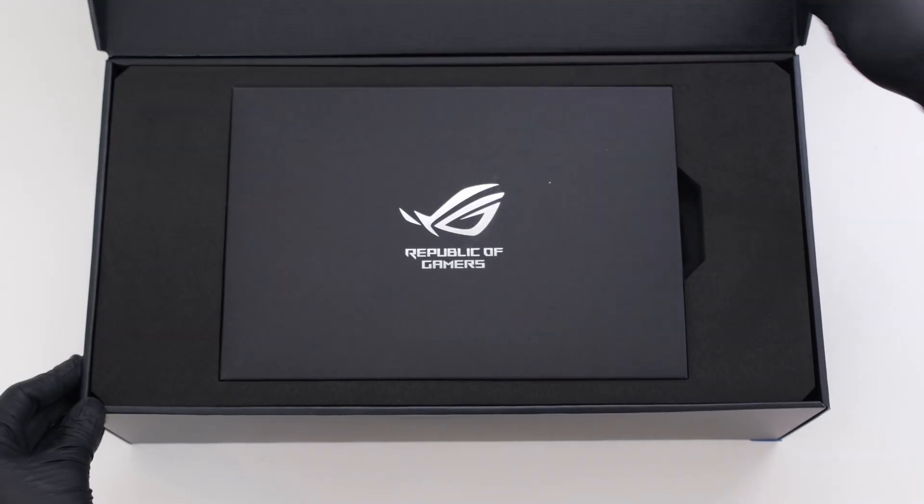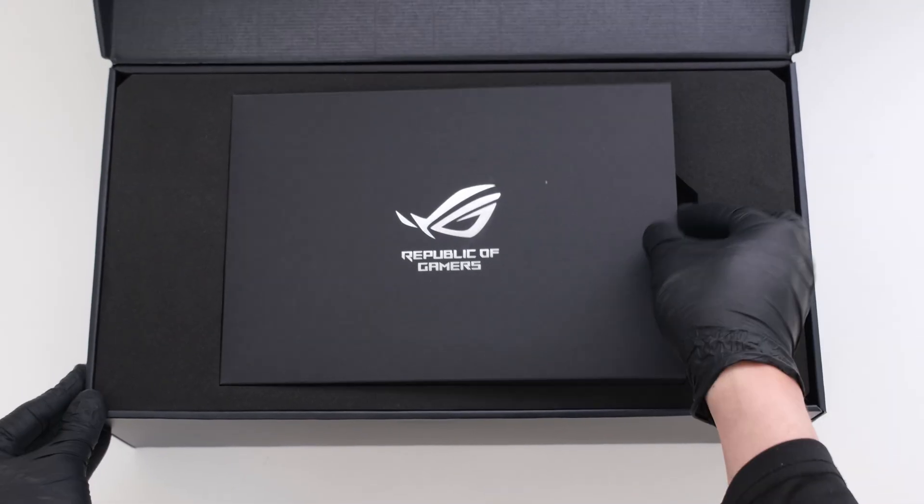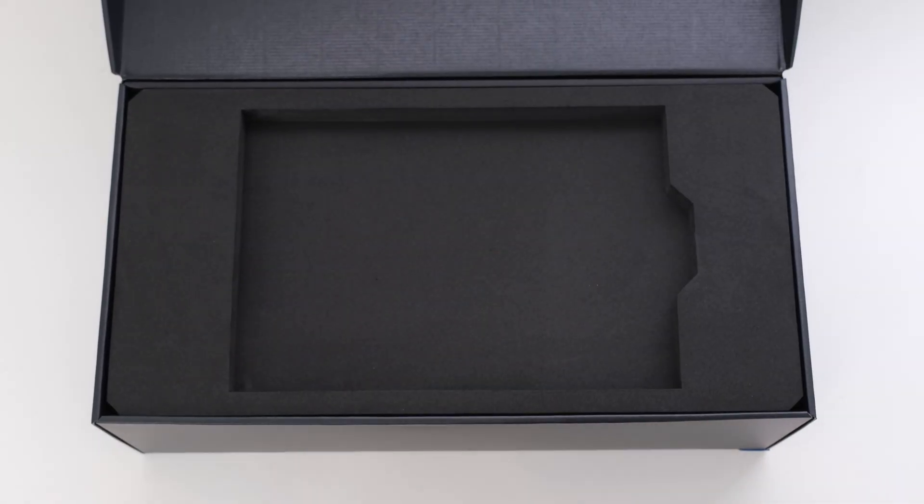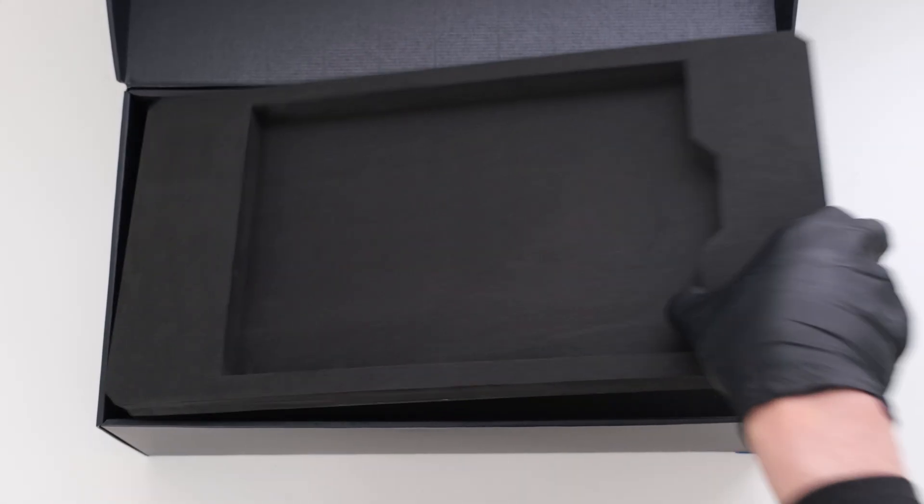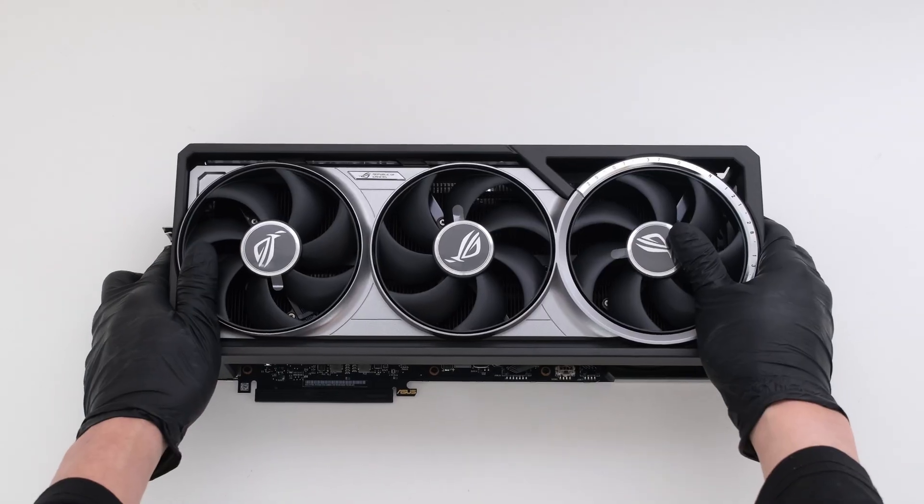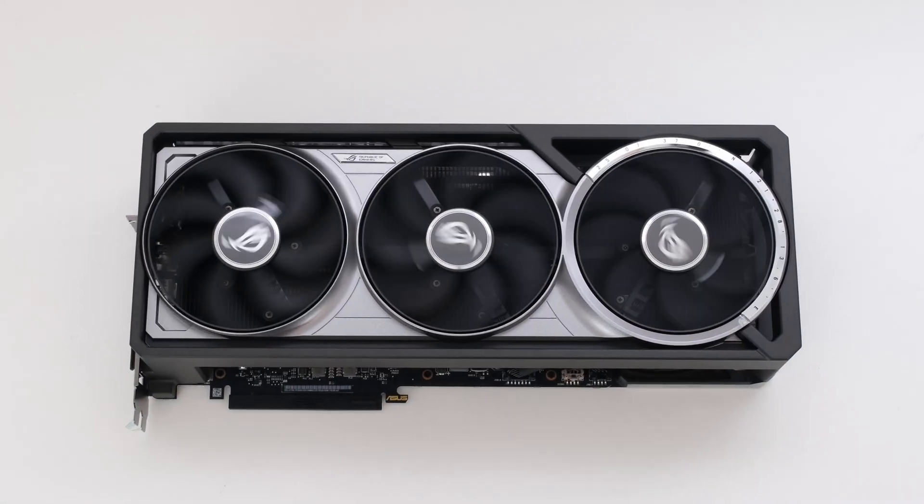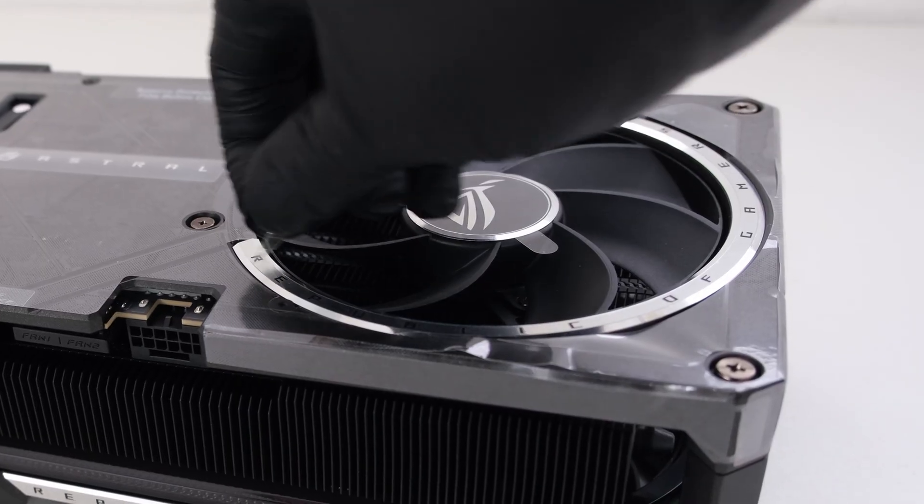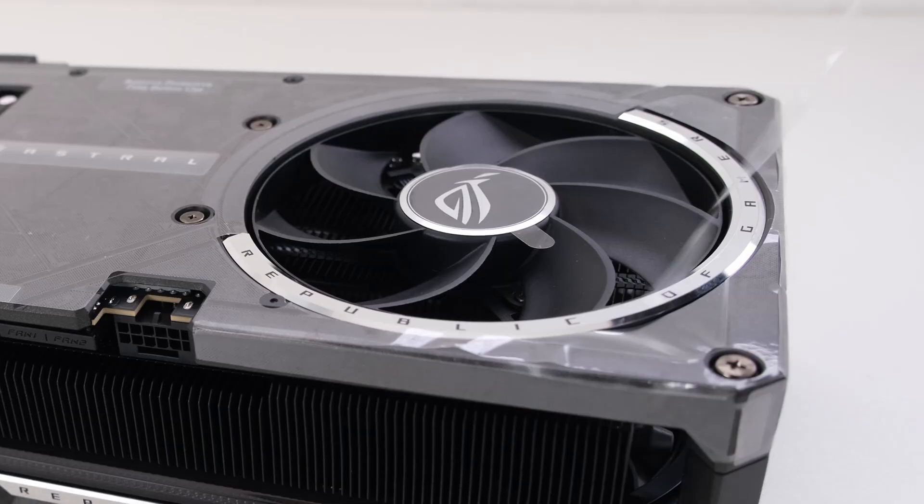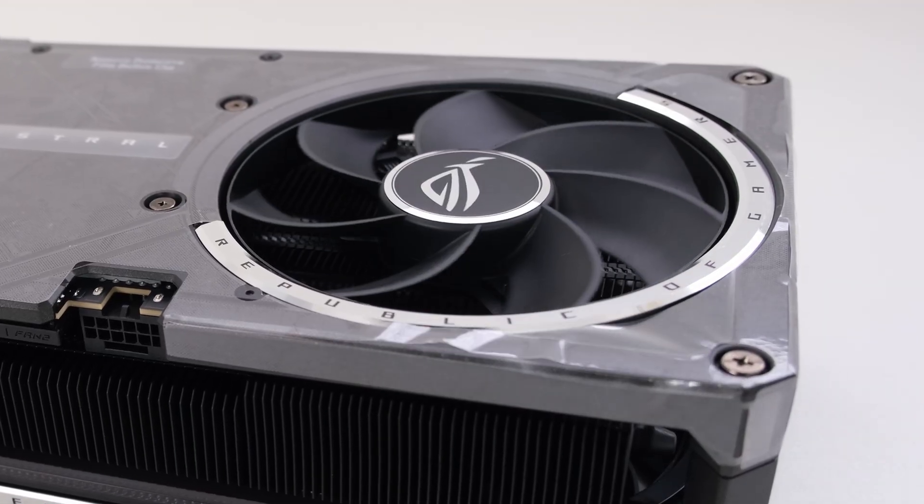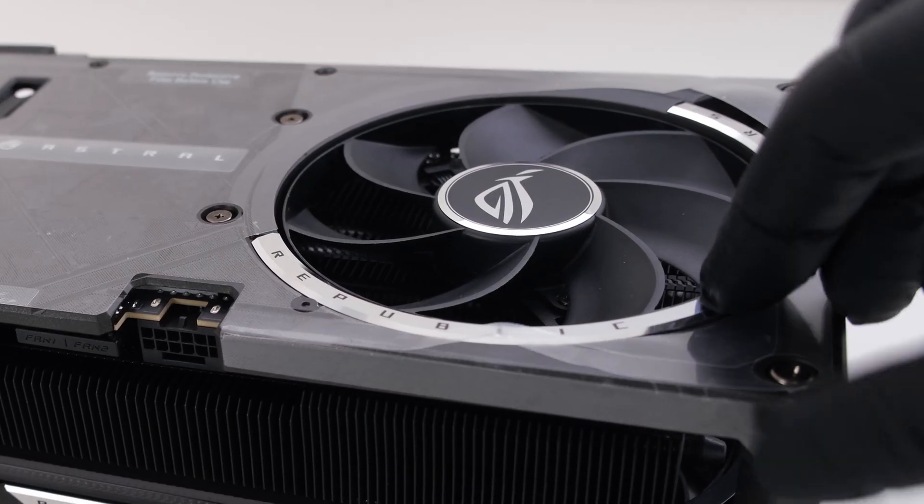The ROG Astral GeForce RTX 5090 has an all-metal cooler with matte black and silver materials and metal surfaces, punctuated by a fourth fan on the back, designed to pull air from the heatsink.